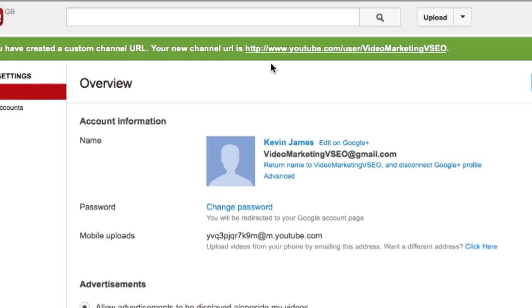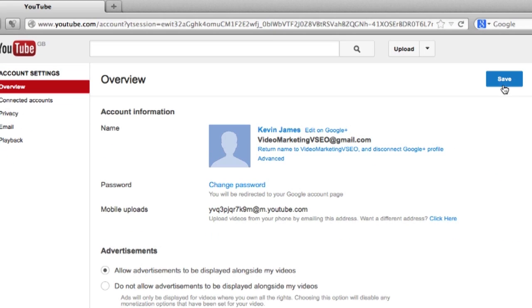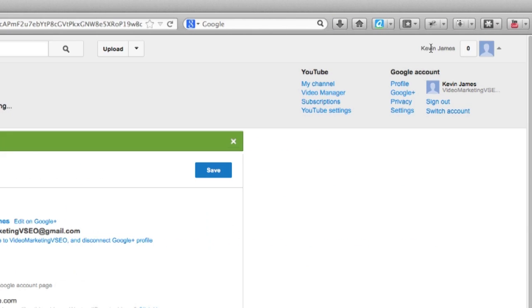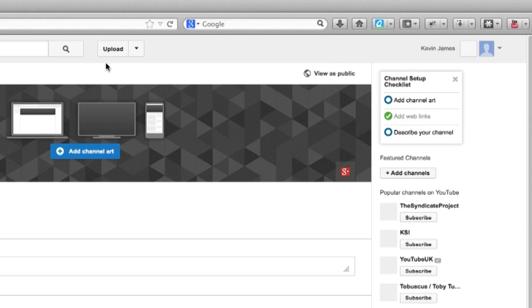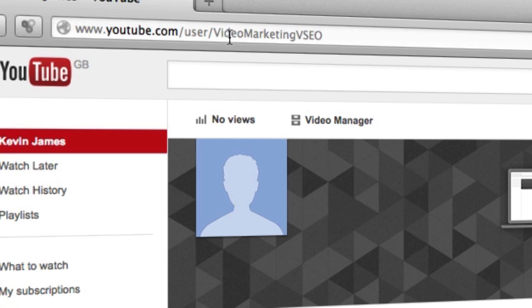Now you can see at the top it says your channel URL is youtube.com/user/videomarketingVSEO. So we have set up our channel now. Close that, save this, and if you go up to the top again and click on My Channel, we can see the username right there — the name that I've picked for my channel. So there you go, that's how you change a YouTube channel name.